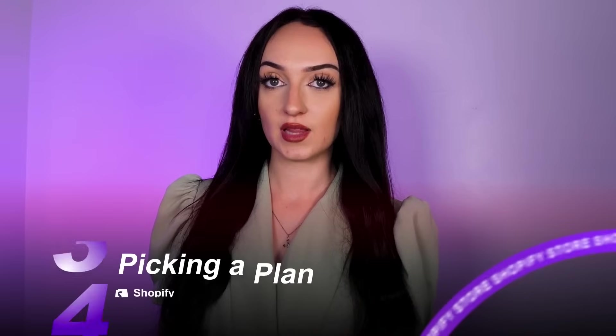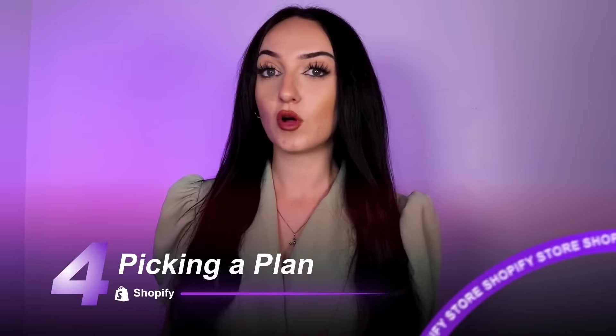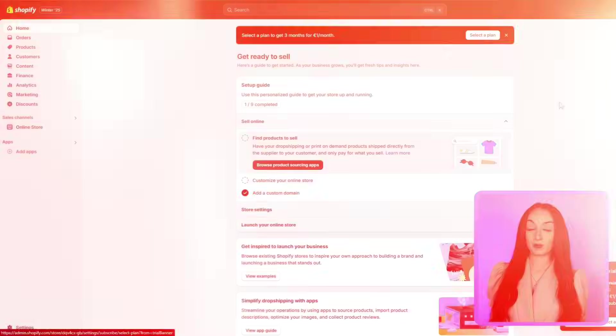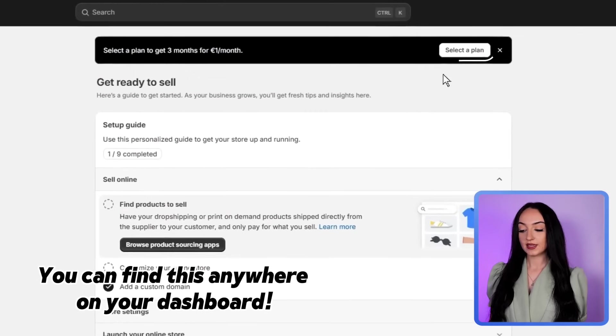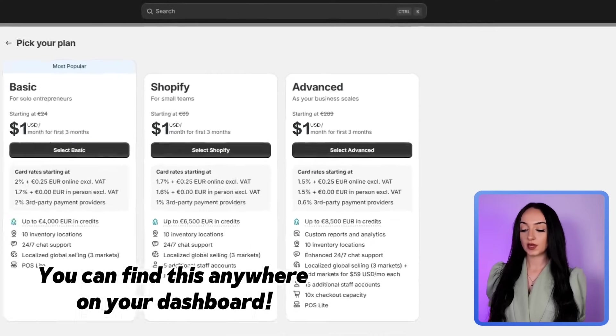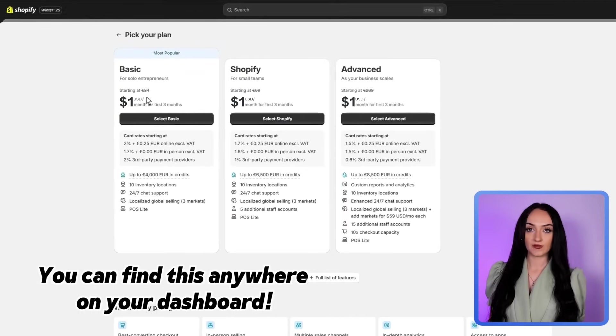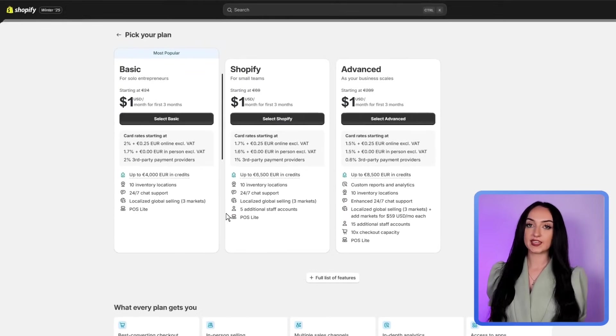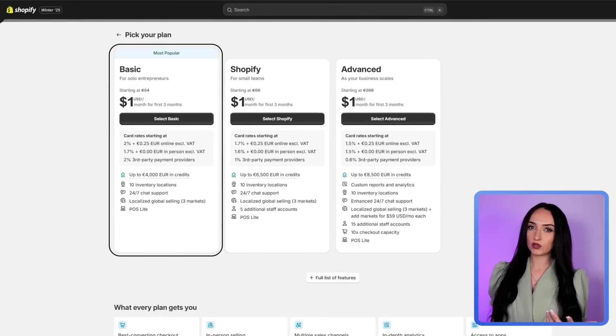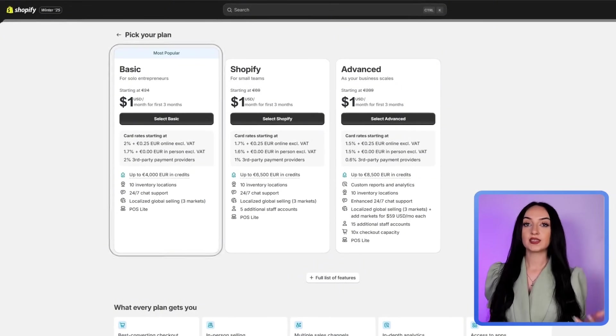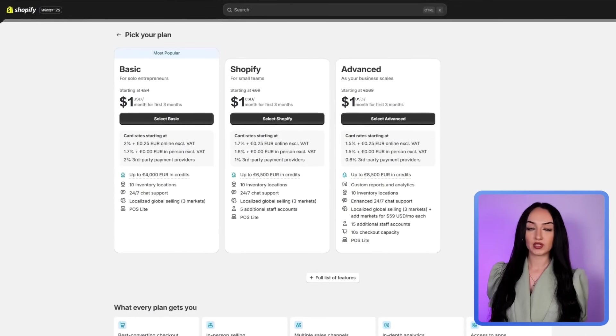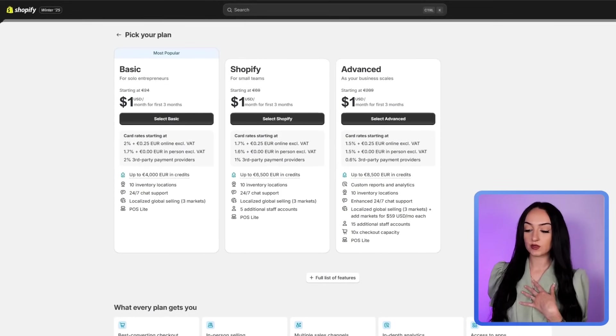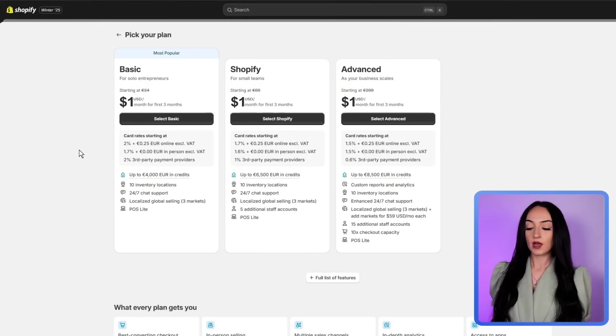So something really important, guys, is make sure that you pick a plan. Because if you forget, you will lose all of your progress. So make sure that you guys go here, click here, and then you can pick one of these plans to use Shopify. I always just go for the basic plan, you don't usually need anything fancy when you're first starting off. But obviously, it's up to you and what you are specifically doing. But I always just use the most basic one. And then as my business grows, I upgrade.